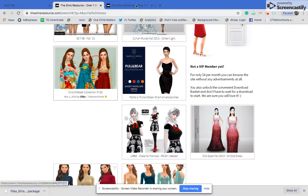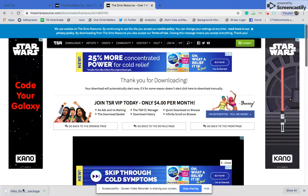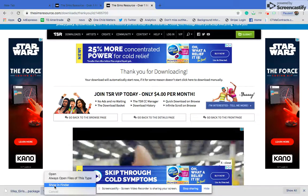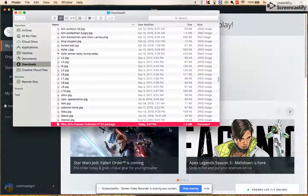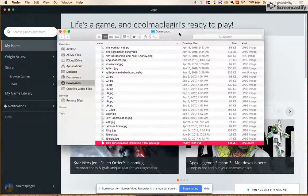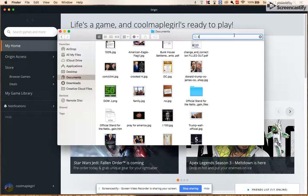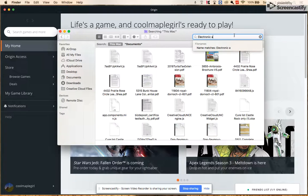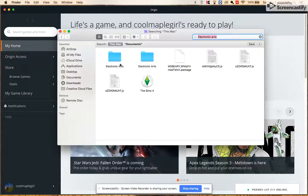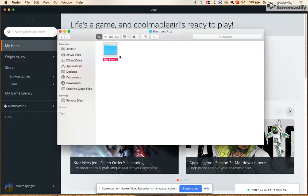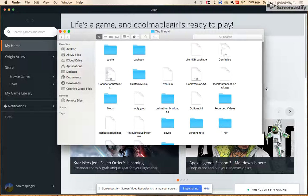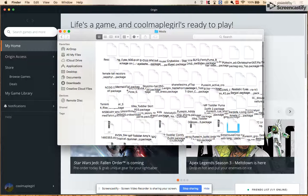Click 'Show in Folder.' I'm on a Mac so it might be different for you. Then go to Desktop, then Documents, look up Electronic Arts, and there should be two files. Click one of them and go to The Sims 4, then Mods — that's where all your CC should go. You probably won't have any yet, but I have a lot.